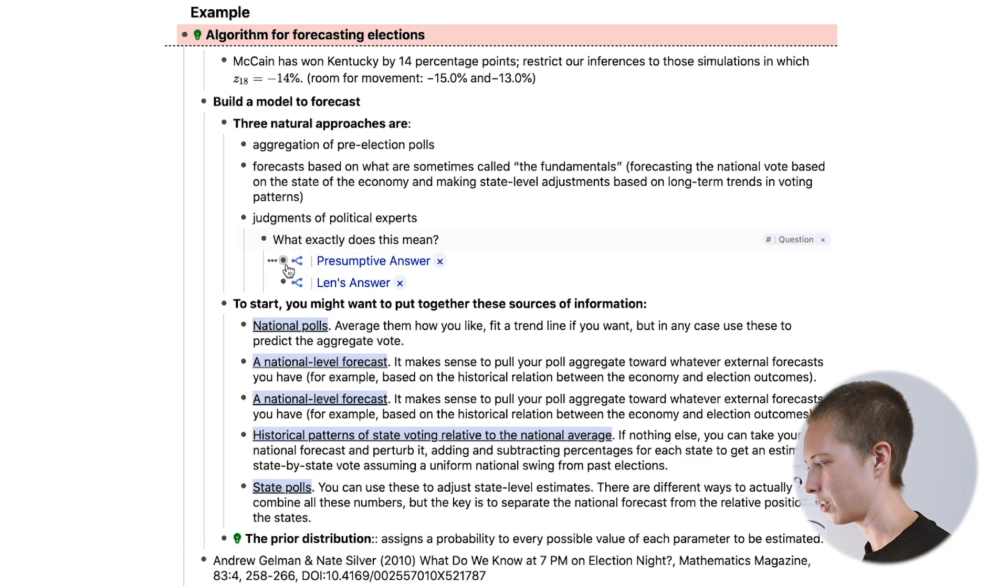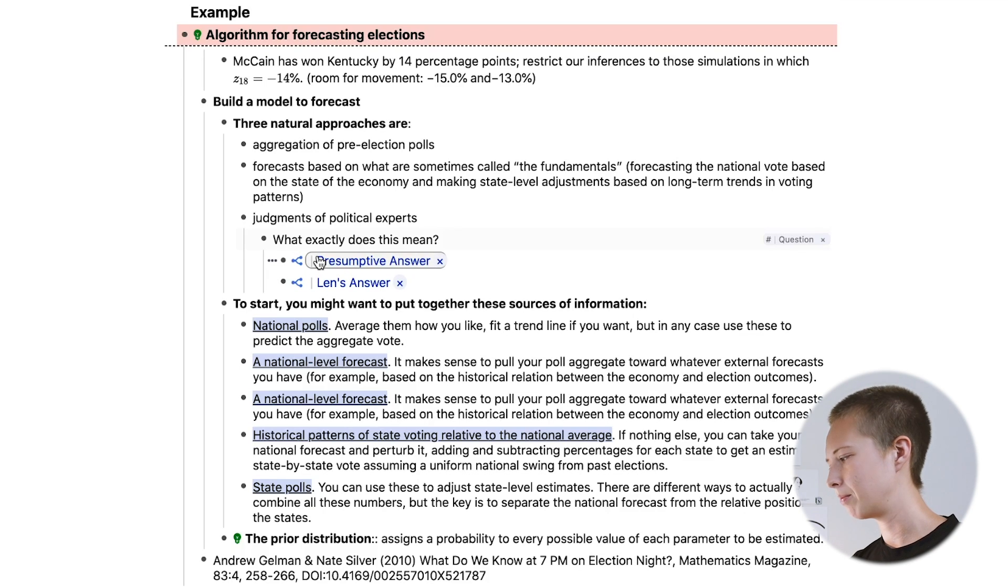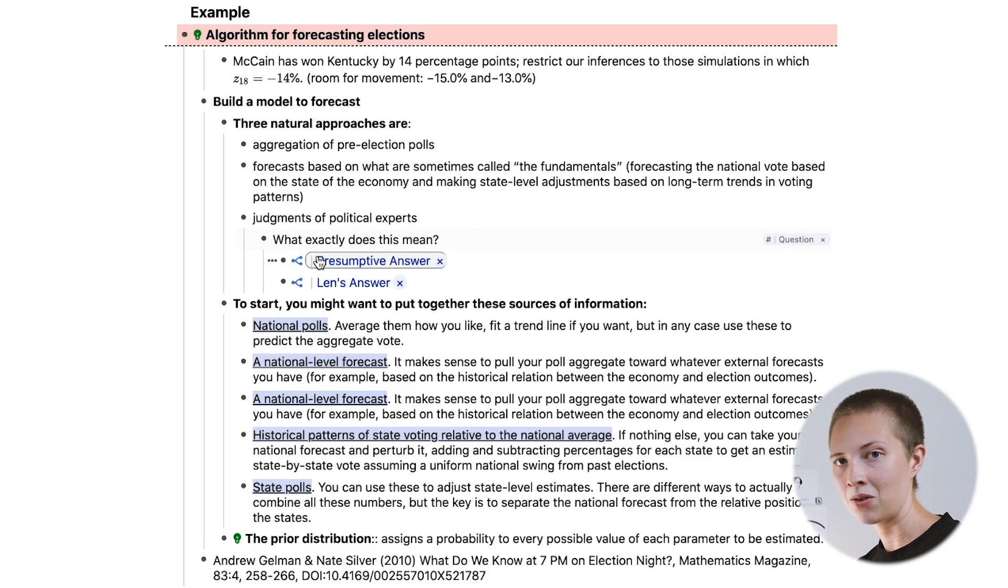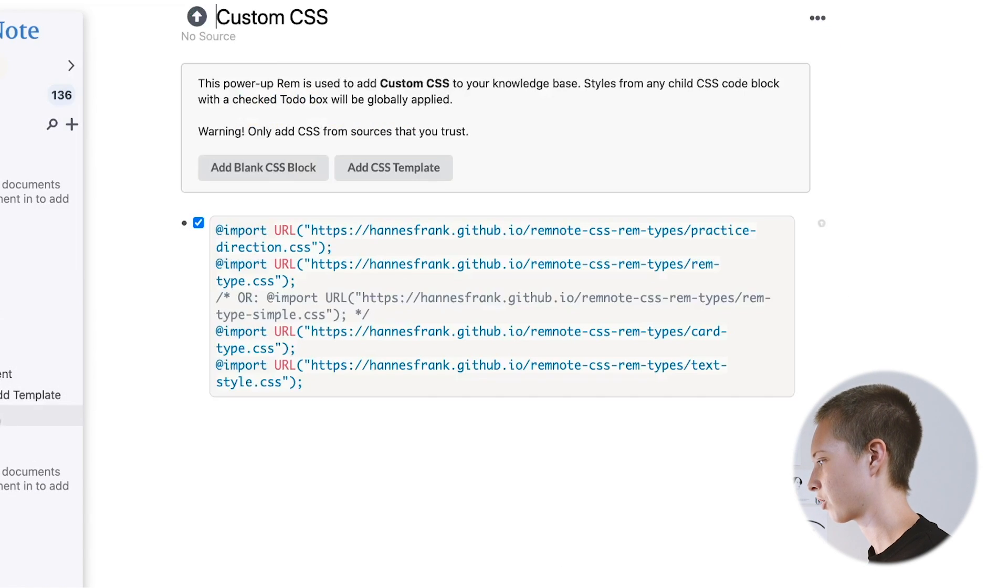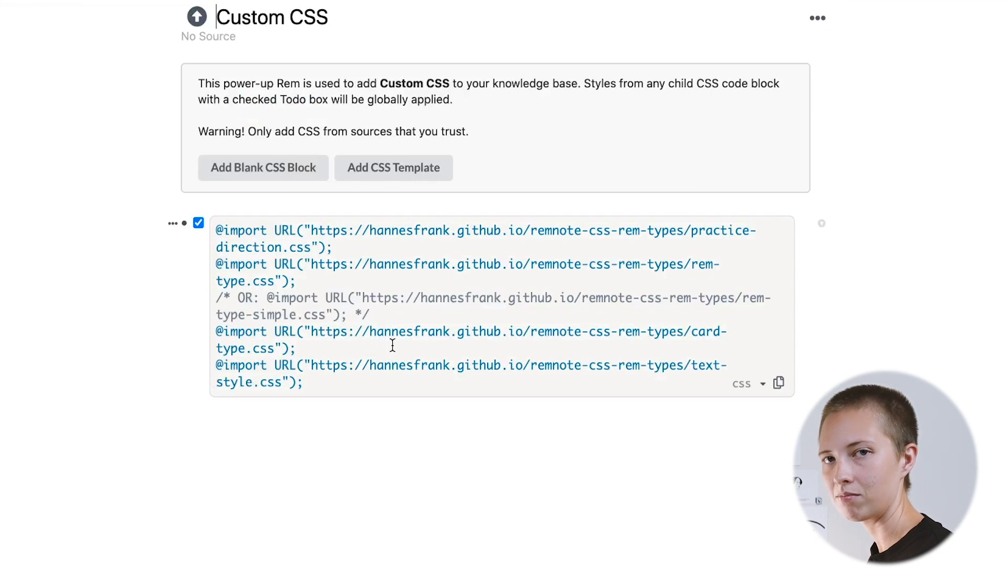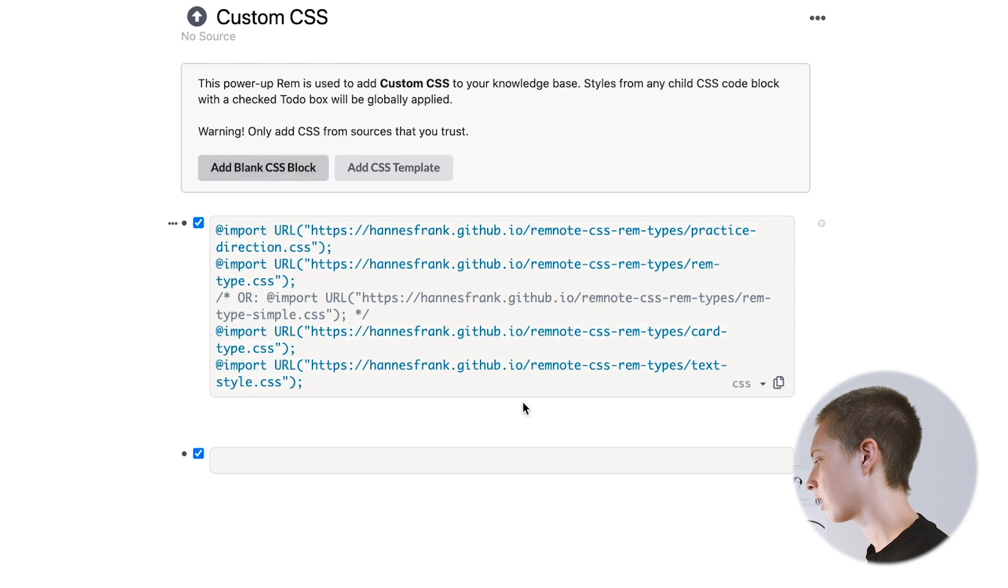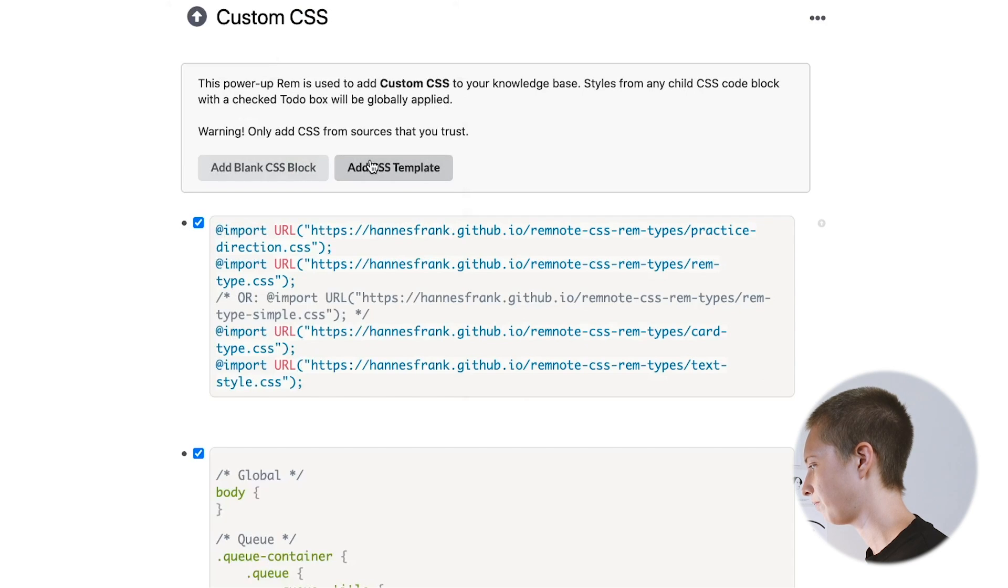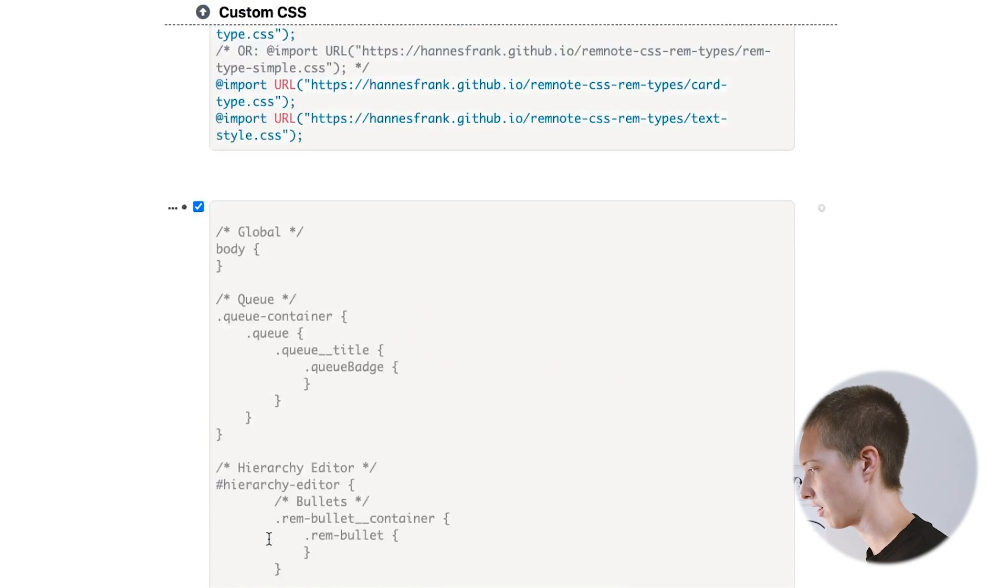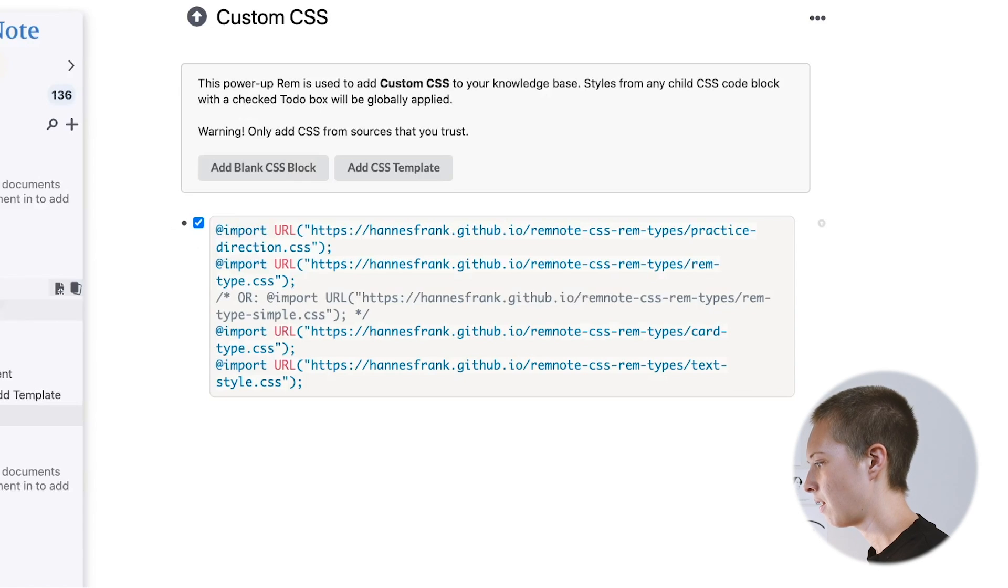You may notice these icons here. These don't come with the default RemNote. I am using a custom CSS here. And that is another power up Rem that I did not go over and actually wanted to. And you can also search for this where you can add custom CSS. And it's a nice little spot for it. You can add a blank CSS block or you can add a template that RemNote gives you and play around with the CSS in here. I think that's honestly like the coolest update.